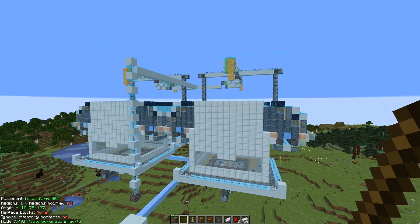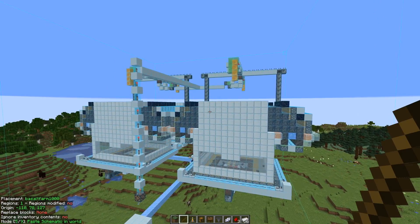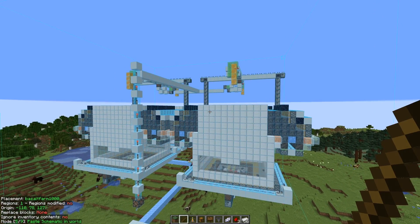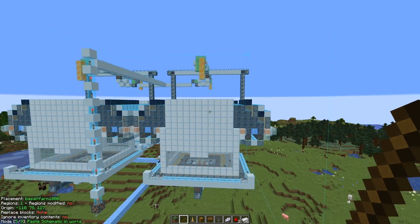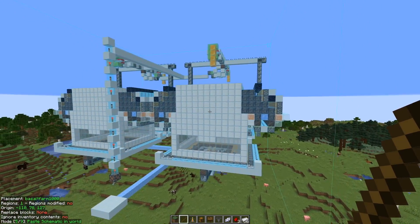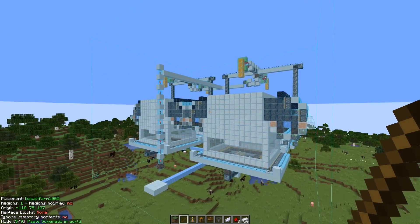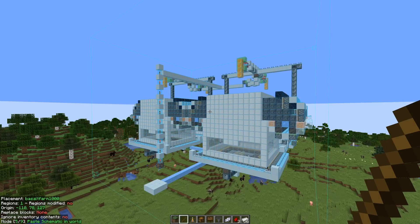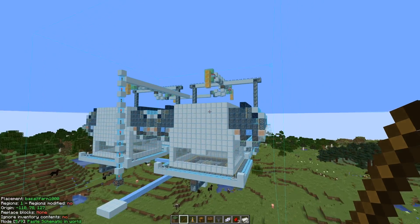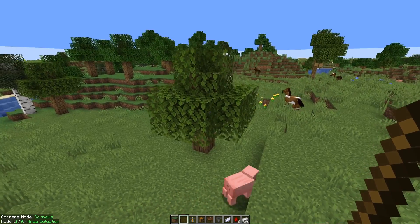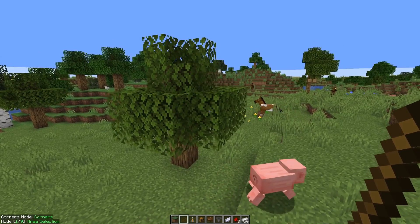Let's start with Lightmedica, the blueprint mod. We mostly use this to build large-scale projects with multiple people at the same time. It enables you to show a structure that you want to build and just follow the blueprint. You can also use Lightmedica to make a blueprint.